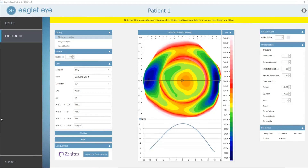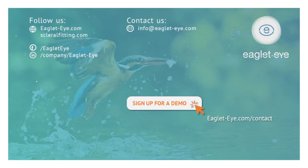I hope you enjoyed this quick demonstration of the ESP software. There's so much more to learn, so why don't you sign up for a personalized demo? We'd be delighted to show you all the features of this amazing profilometer. Thank you, and hope to see you very soon.